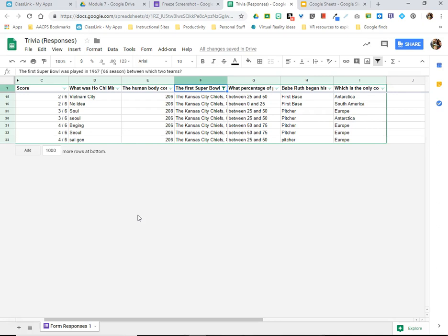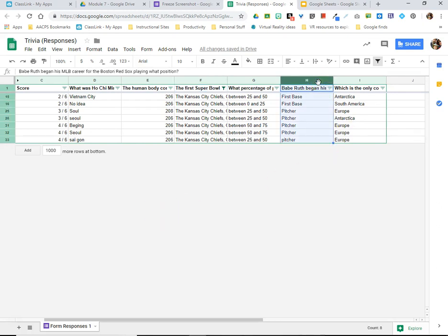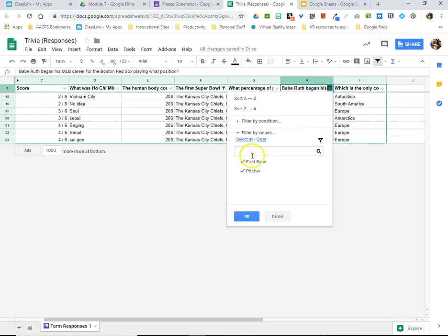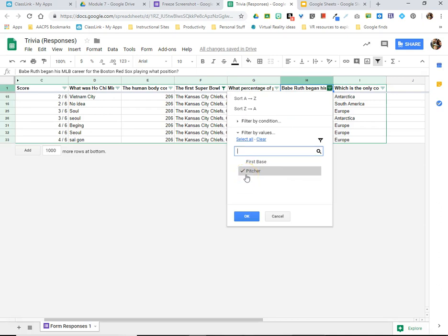And maybe I want to compare that to, say, column H where the question was what position did Babe Ruth play in his first year in Major League Baseball. So once again I can click on this filter icon that has been created and choose that the only answer I want to see are the people who selected that he was a pitcher when he began.